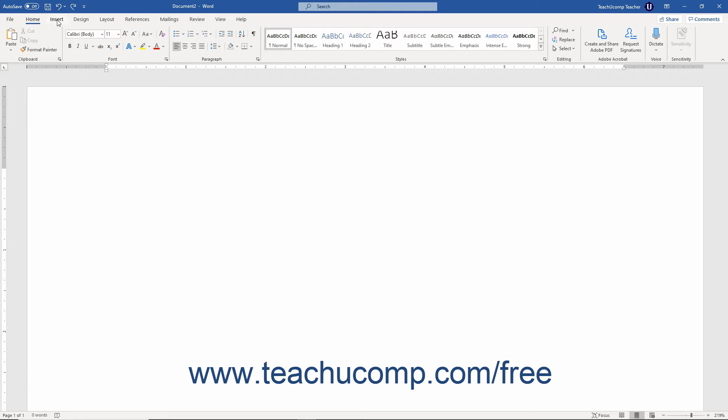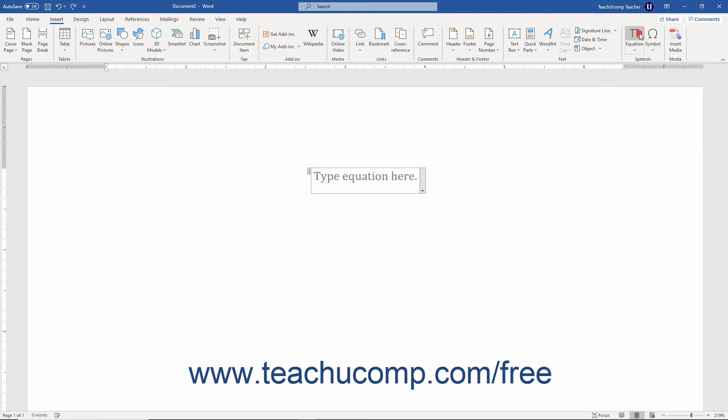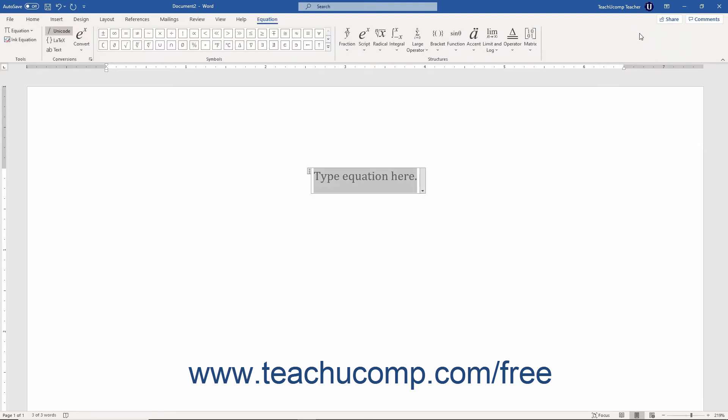Then click the Insert tab in the ribbon, then click the Equation button in the Symbols button group. A blank equation field is then inserted into your document.